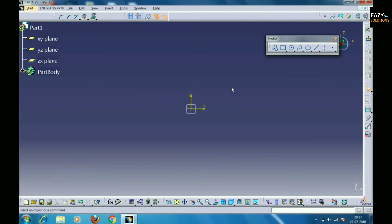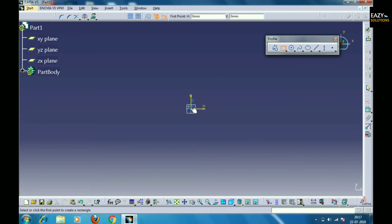The second option is named Rectangle. We can make a rectangle or a four-sided figure through different methods.